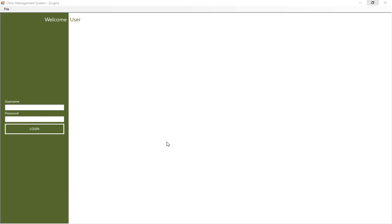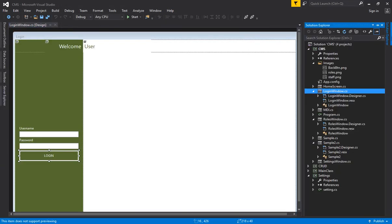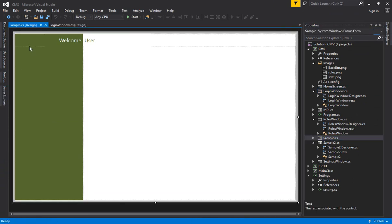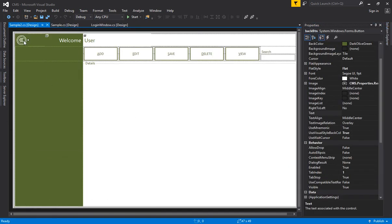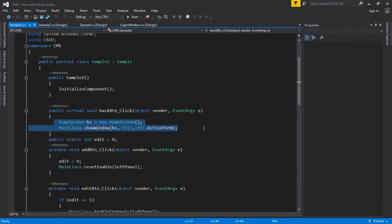Let me show you the changes I have done in this software. If you are following the previous lectures, you might have noticed there is a back button on the login screen. I have removed that back button from the sample window and placed it in the sample two window, and I have given code to open the home screen from there.